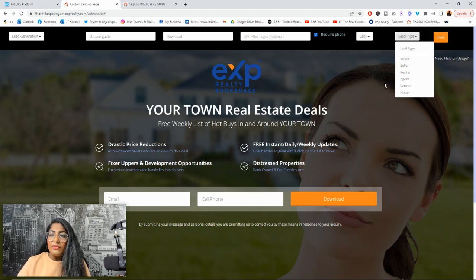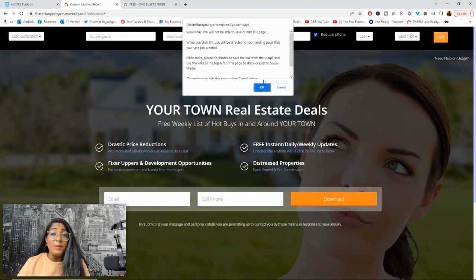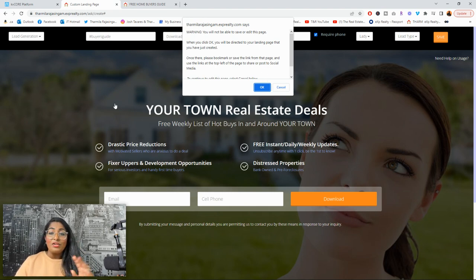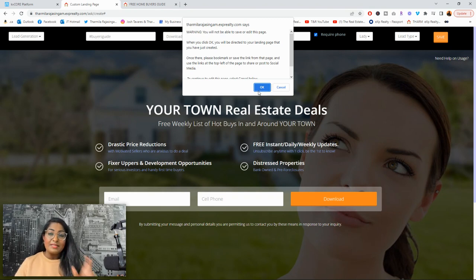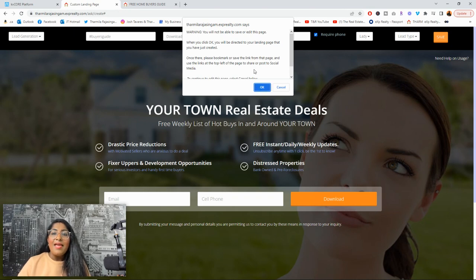When you go to press save, there's a little pop-up warning that says you will not be able to save or edit this page after. That means if there are any changes you want to make after you press save, you won't be able to do it. That's why the link is saved here, and I like to save the link elsewhere as well in case it disappears in KVCore. I highly recommend that you bookmark this link, and know that you can't make any changes — so make sure you read it thoroughly and check for spelling.